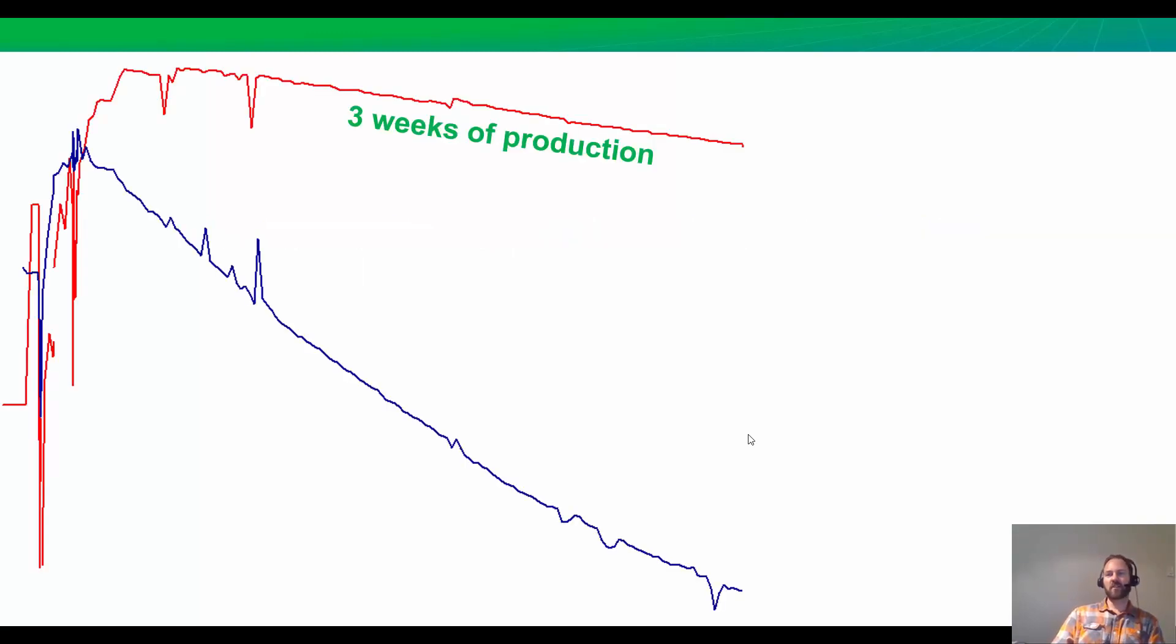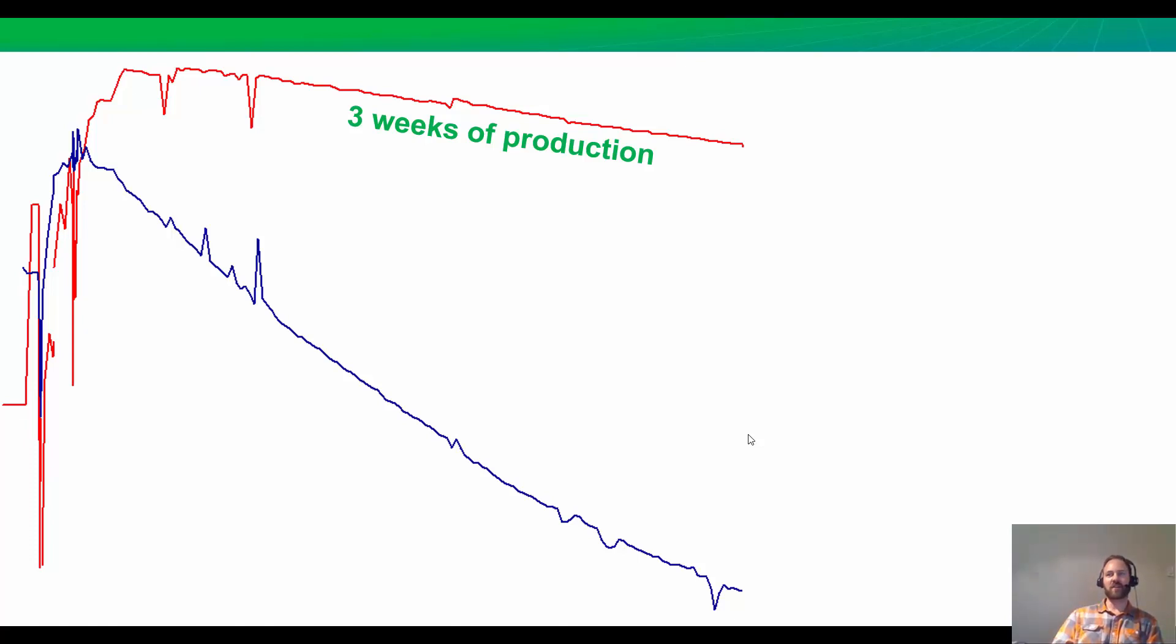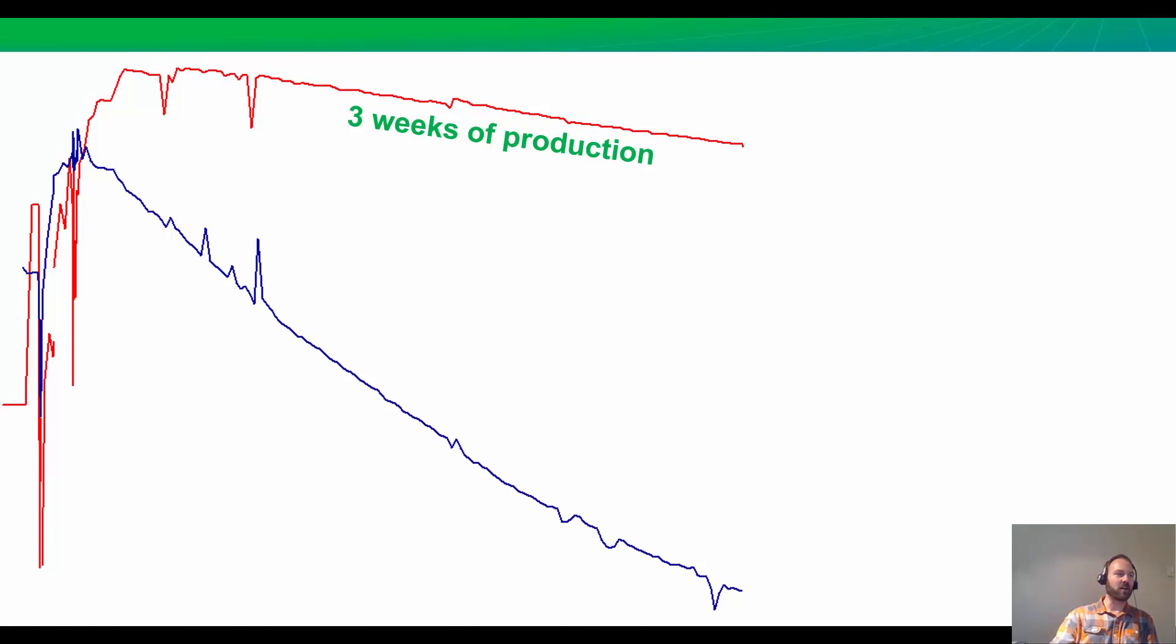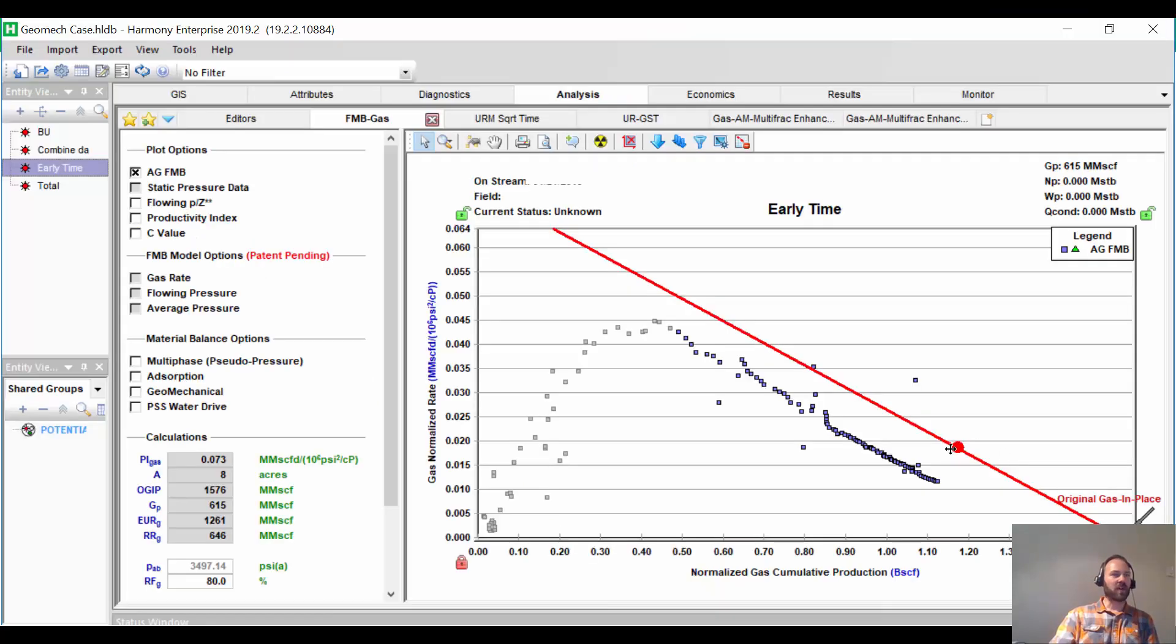This is an unconventional gas well. It's high pressure, over 11,000 pounds initial pressure. And we only have three weeks of production data so far, so we want to analyze it using RTA to try to characterize the well and make a forecast. Let's jump into RTA right now.